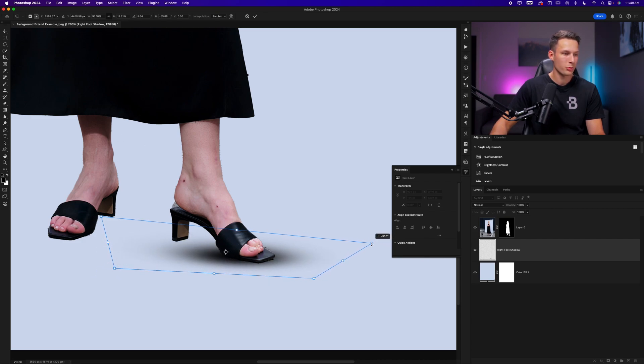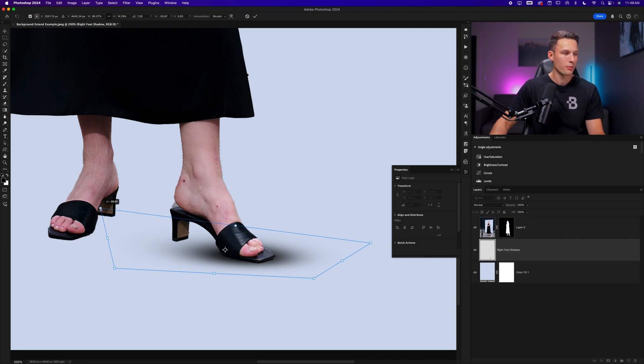You might notice that some of the edges of our subject don't look very nice. And that is because we have not used select and mask that is outside of the scope of this tutorial. But if you want to see a video about select and mask, you can learn more about it in this video here.